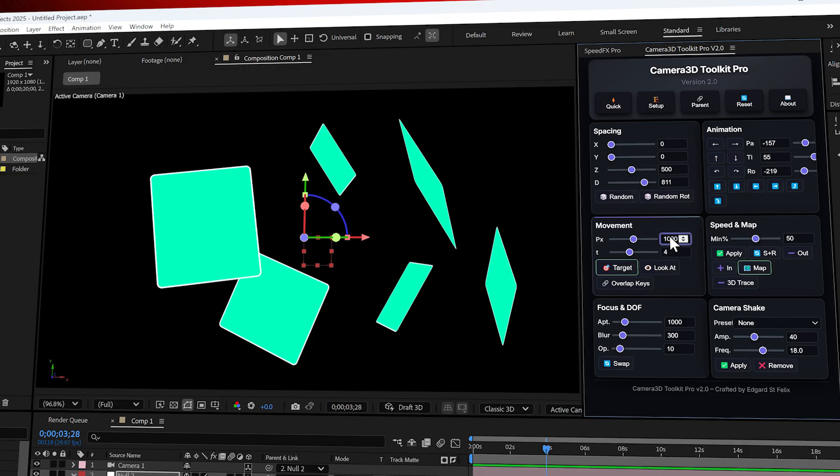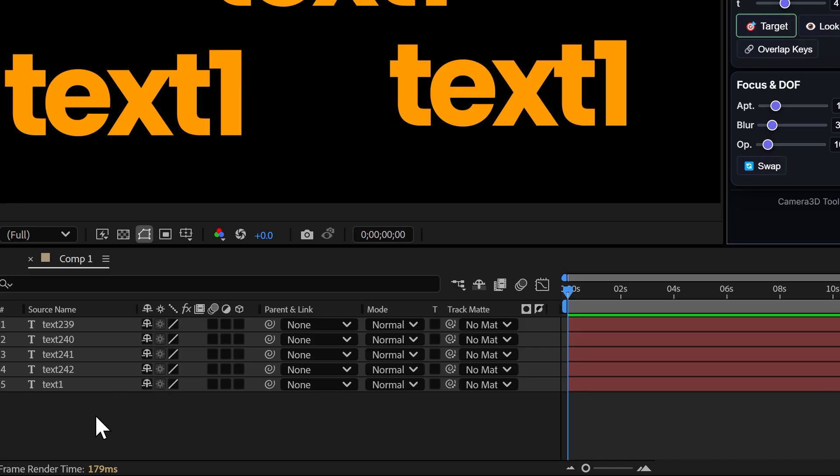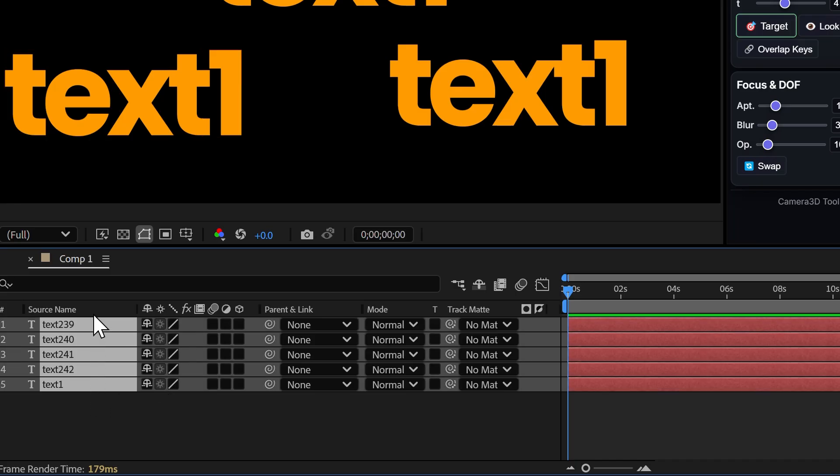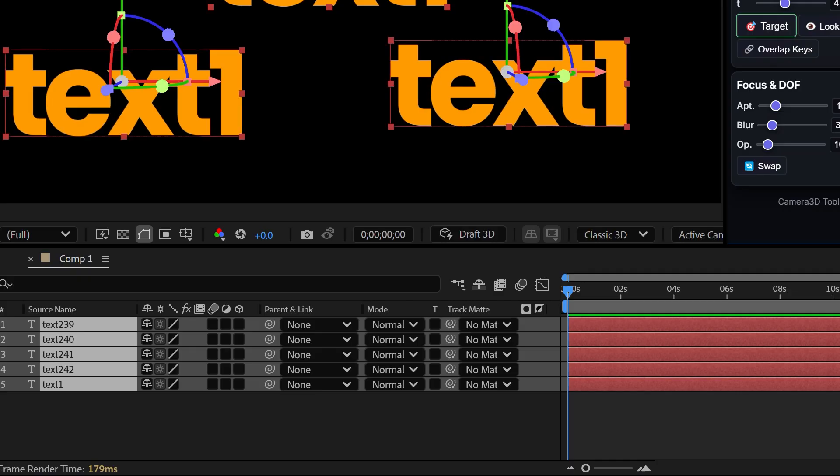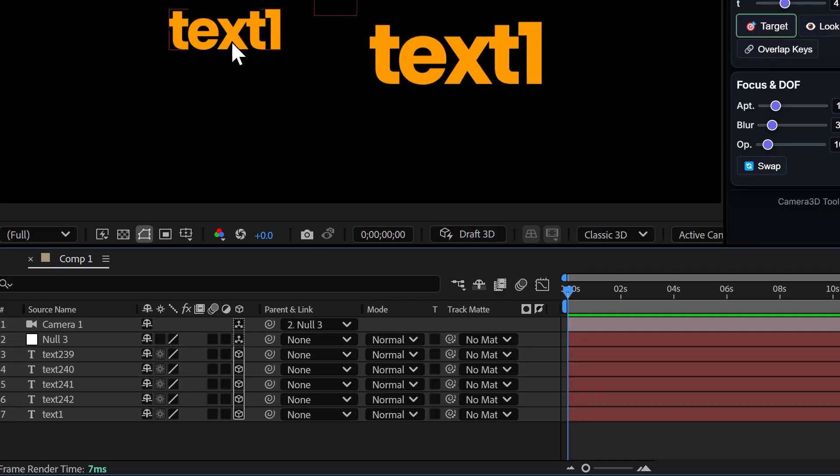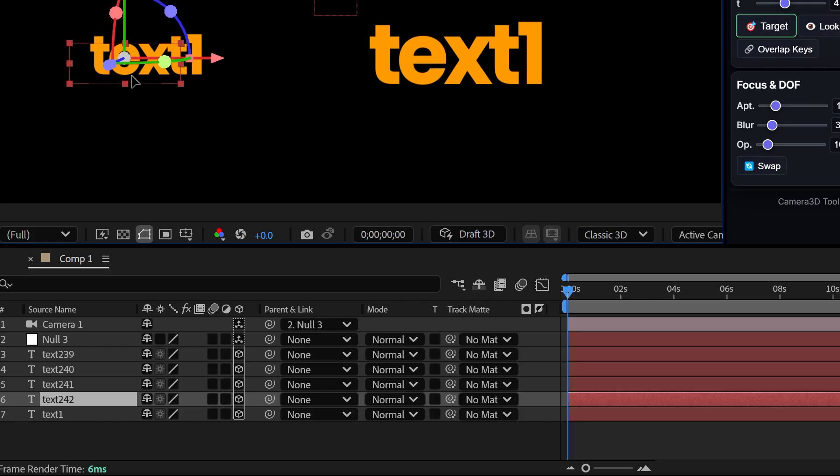You don't even need to add easing. The plugin does it for you. Now let's move on to one of the most impressive features, and really the strength of this plugin. The target button. This button lets you create animations in just one click.